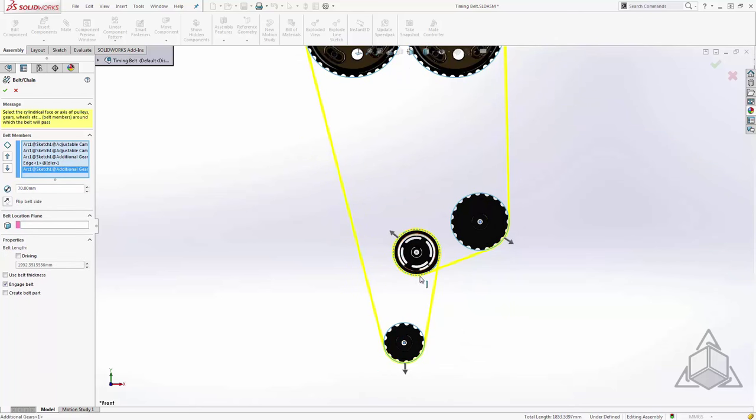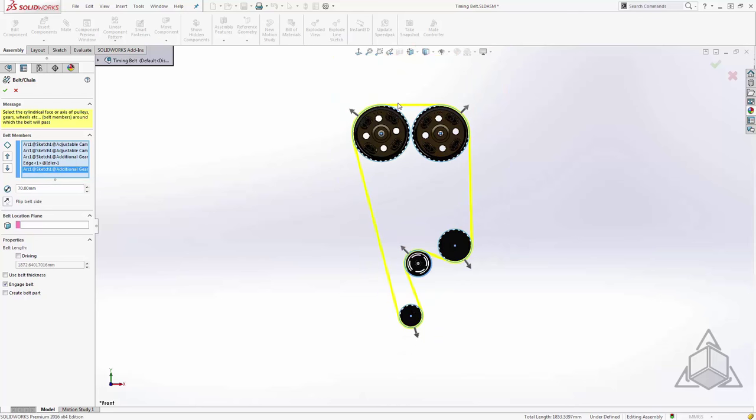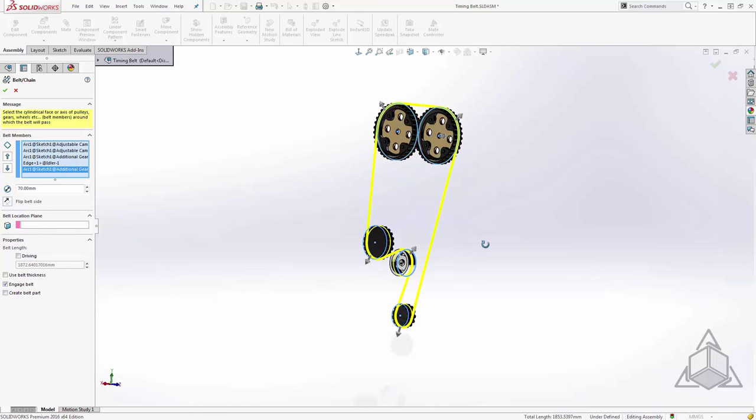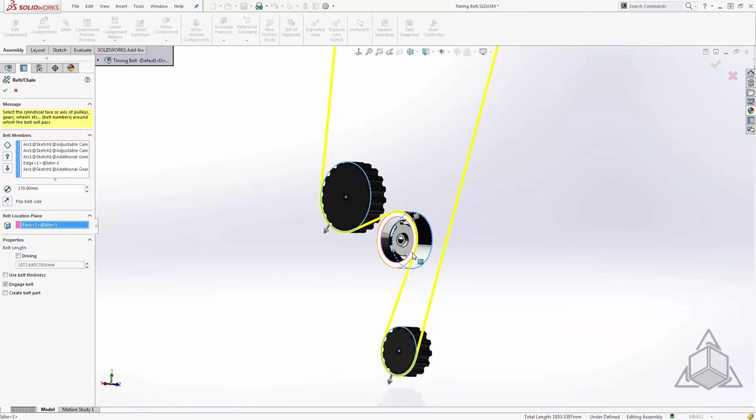Now we see the idler is going the wrong way. We can fix this from the properties pane or we can just select the arrow. Now we see that I've got the belt in the appropriate shape, but there's a couple more things that I want to do before we exit out. The next selection down is the belt location plane. I'm going to place this all the way on the back, so I'll rotate my model around and in this selection box I'll just select one of these back faces. You can see that moves the belt all the way to the back, then I can add some thickness forward in just a moment.